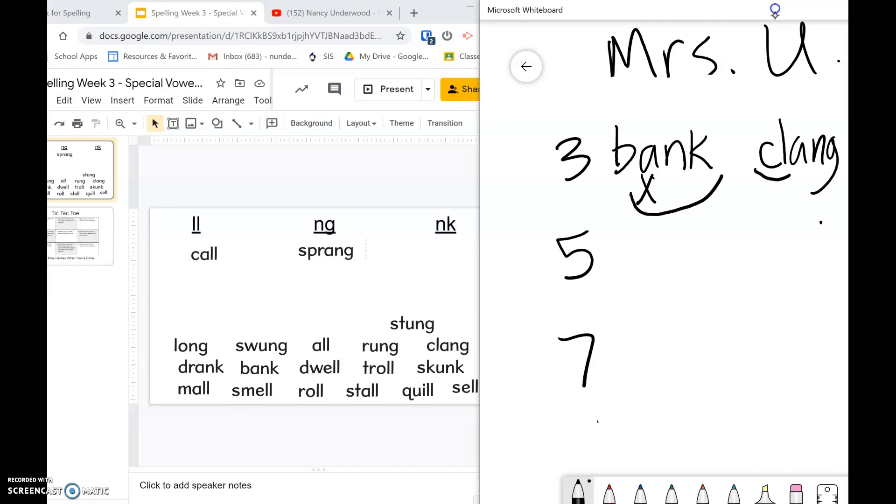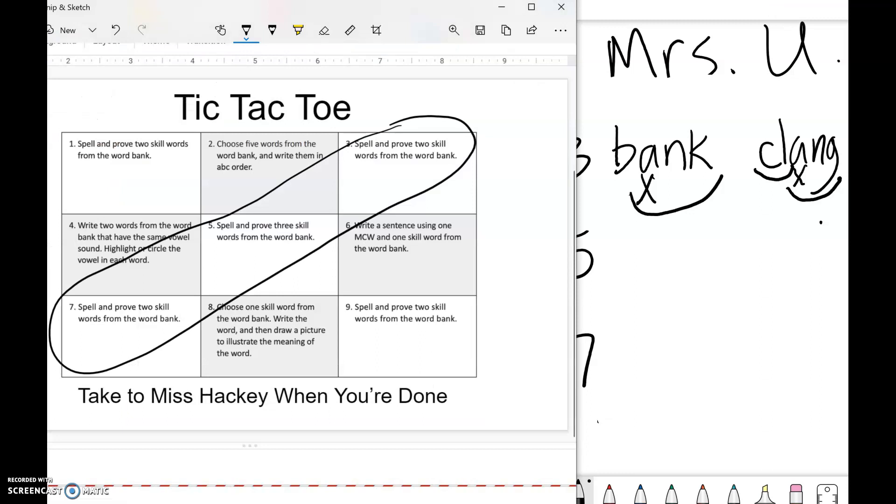If you have a blend like in 'clang,' you'll mark it with an arc. You'll mark your vowel, and since ang is a special vowel combination, you'll mark under it. Okay, and then if we look back at our tic-tac-toe.